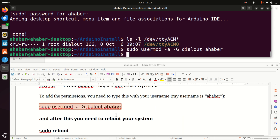After this step, to make these changes take effect, you need to reboot the system. Simply execute the reboot command. However, before executing this command, make sure that you have saved all the files on your system.